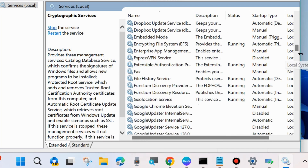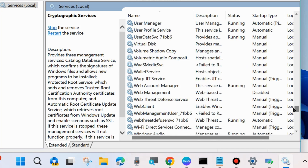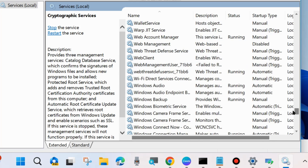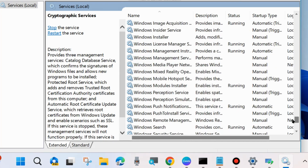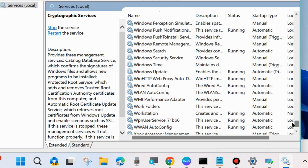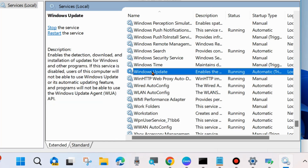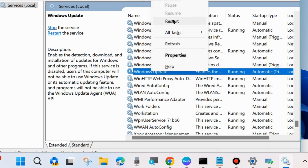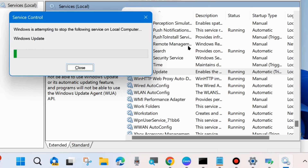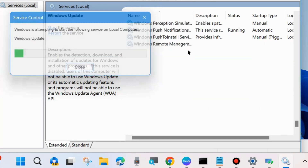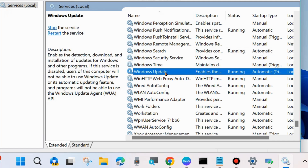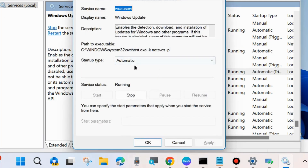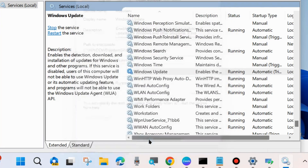The third one is Windows Update service — look for Windows Update, right-click on it and choose Restart. Then double-click on it and set the Startup type to Automatic. After that, restart your system and check whether your error is resolved or not.